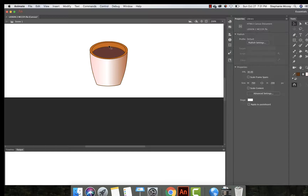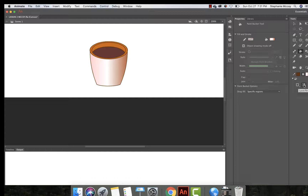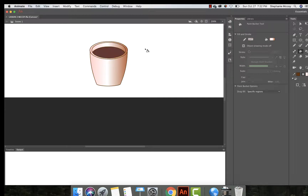We want to select the back surface of the coffee mug and change its fill color. Deselect by clicking elsewhere on the stage, then select the paint bucket tool. Make sure the Lock Fill option is deselected — Lock Fill locks the current gradient to the first shape and extends it, but we want the gradient for the back surface only. With the paint bucket tool, click on the back surface of the coffee cup to apply the gradient.